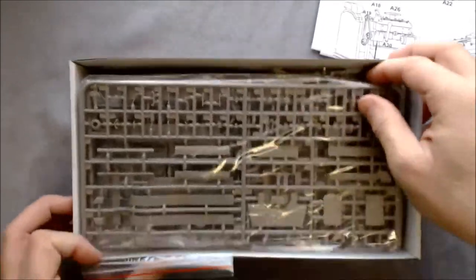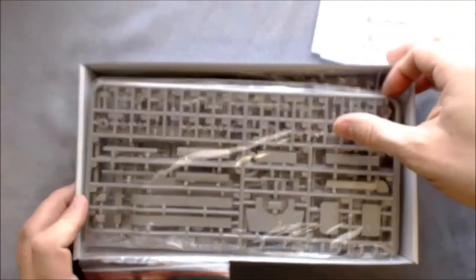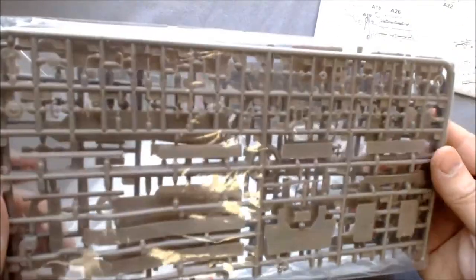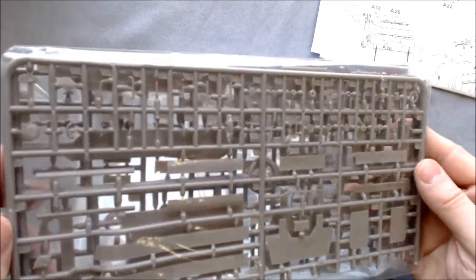Some completed photos there, which look pretty good. There's the Russian fuel tractor, or fuel trailer.